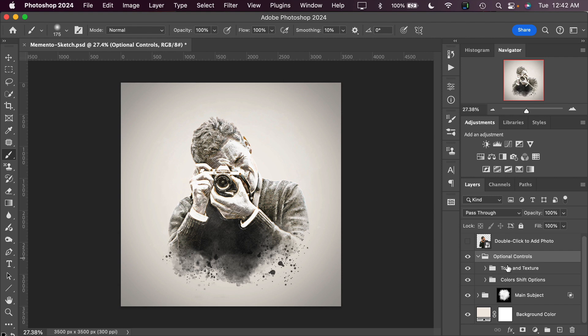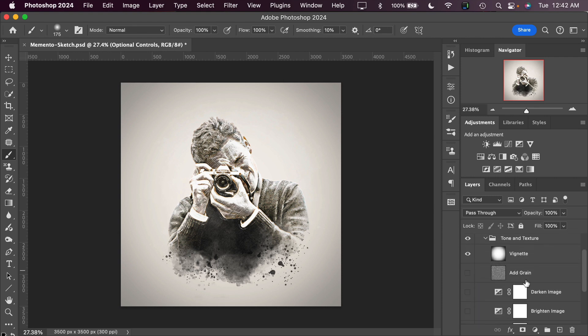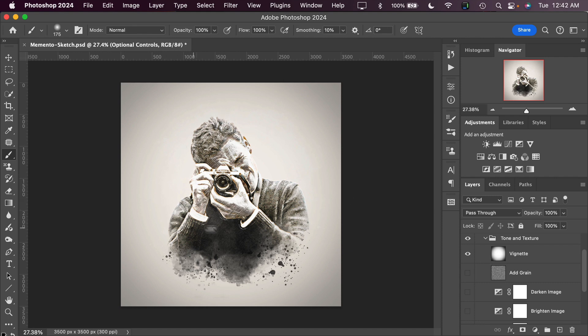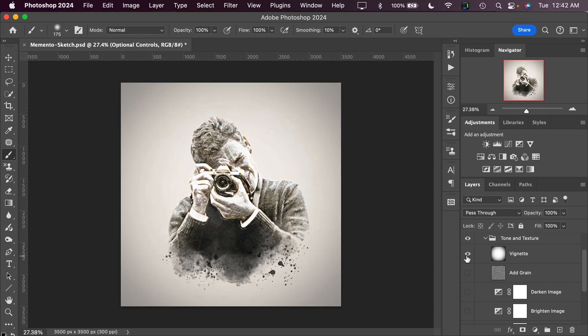The first one we have is Tone and Texture. If we toggle open the Tone and Texture layer group, we have some options to work with. The first is the Vignette layer, which we can turn on and off. I like to keep it on because it really pulls the view right into the middle of the image. You can see how it draws the eye to the center of the image a little bit more.